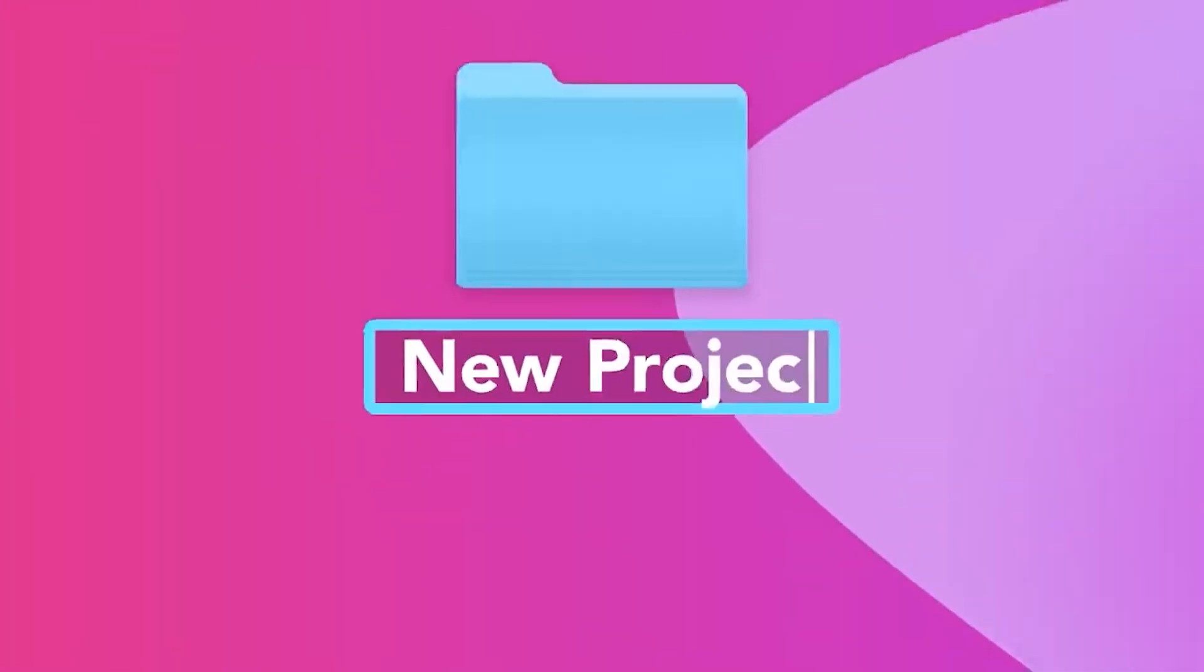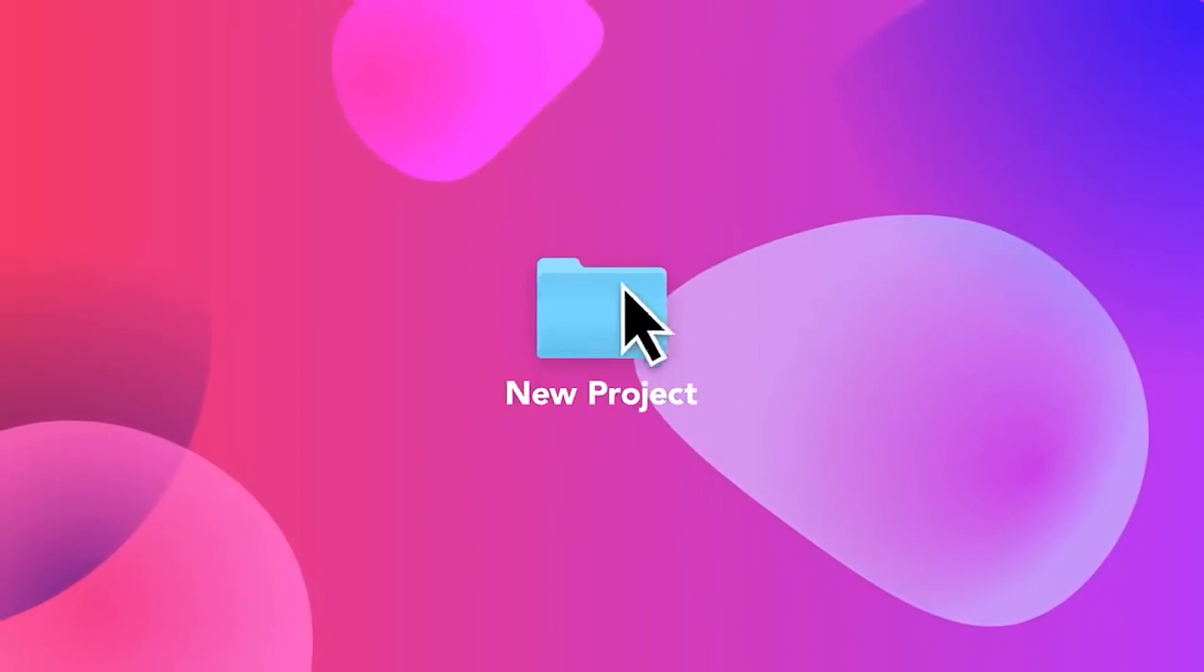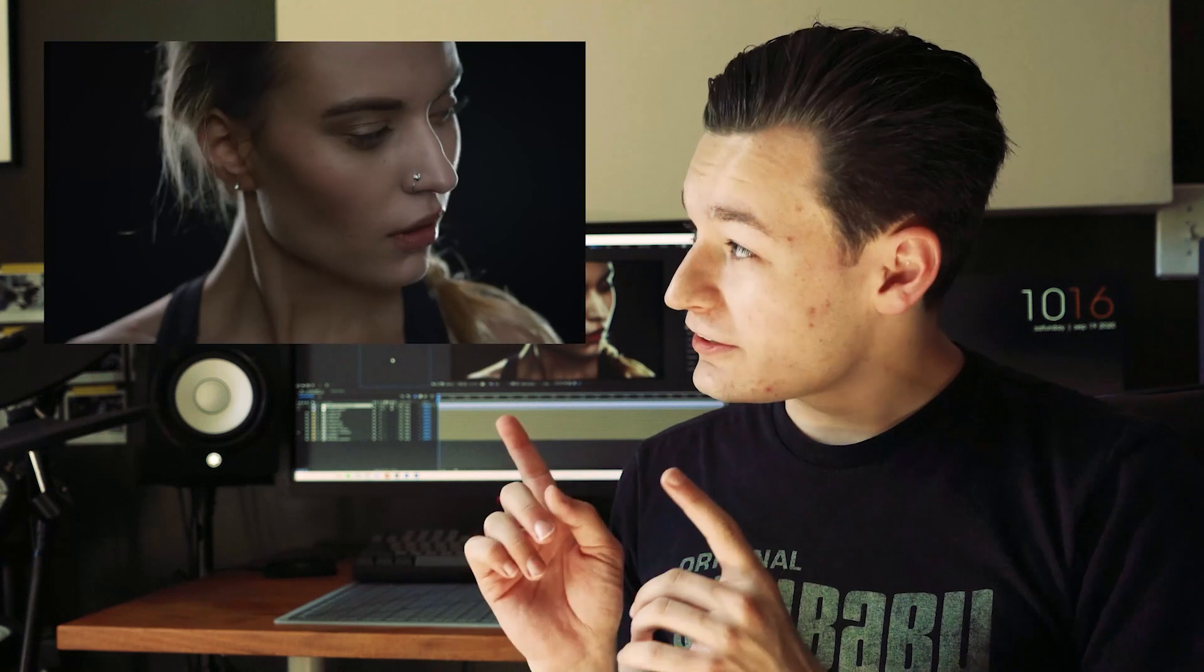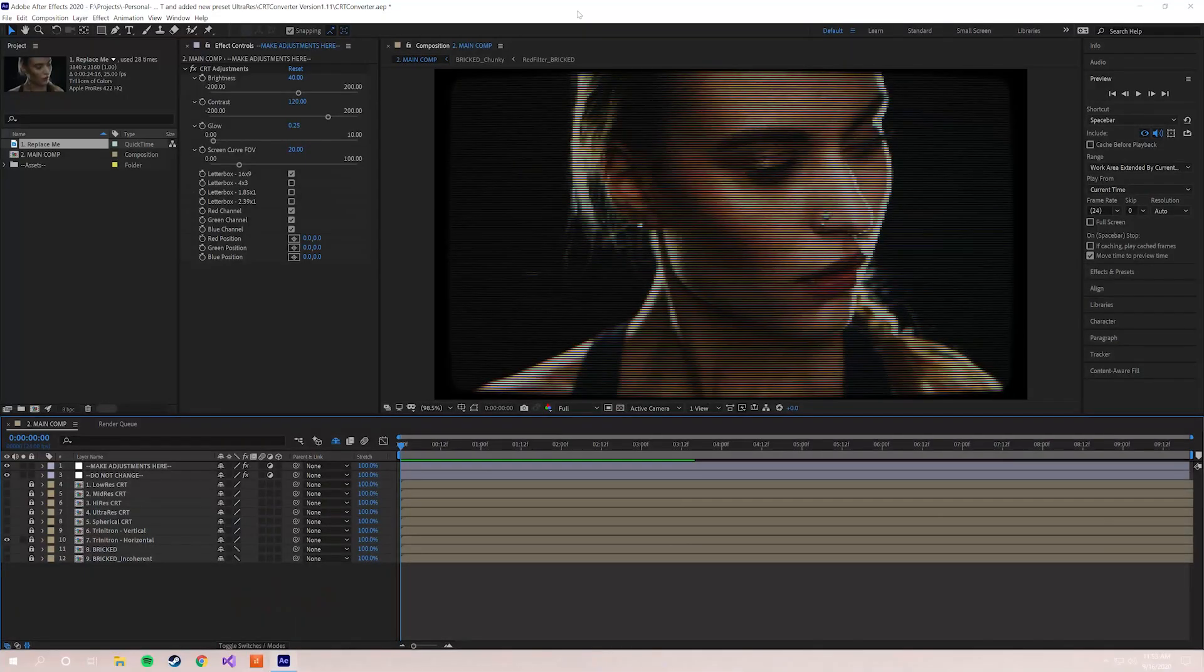Hey guys, my name is Will Cecil and today I'm gonna show you how to use CRT Converter to make footage like this look like this. Let's get started.